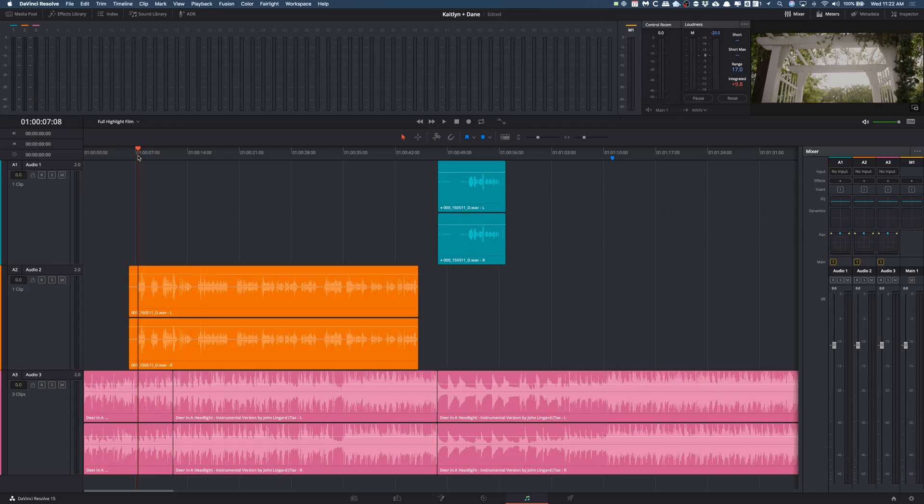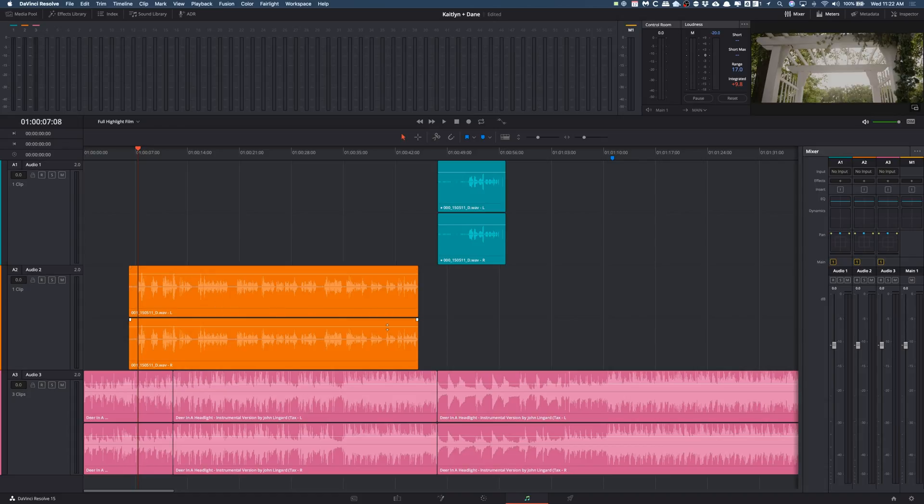So again, generally what I would normally do is I'd make a new track, I would put the music down there, lower it, then mix them all. But now with auto ducking we don't have to do that. So what we're going to do when we open up Fairlight is make sure our mixer is open, which if your mixer is not open there's a little button that says mixer, just click that, boom you're good to go.